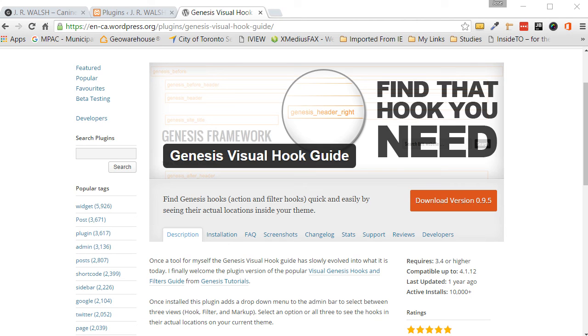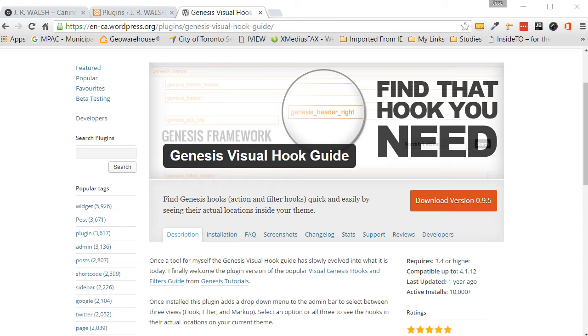Hello, folks. It's Jose here for WPBasics with another tutorial. In today's tutorial, I'm going to go over one of my favorite plugins. It's a go-to plugin for pretty much every website that I develop using the Genesis Framework. That plugin is called the Genesis Visual Hook Guide.